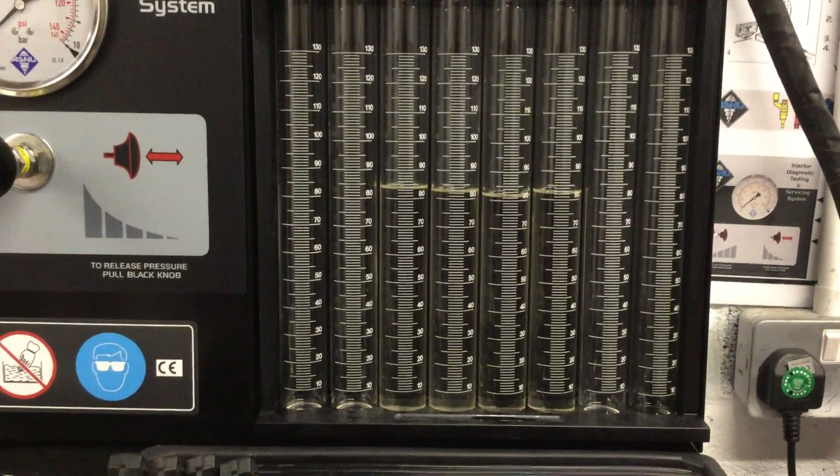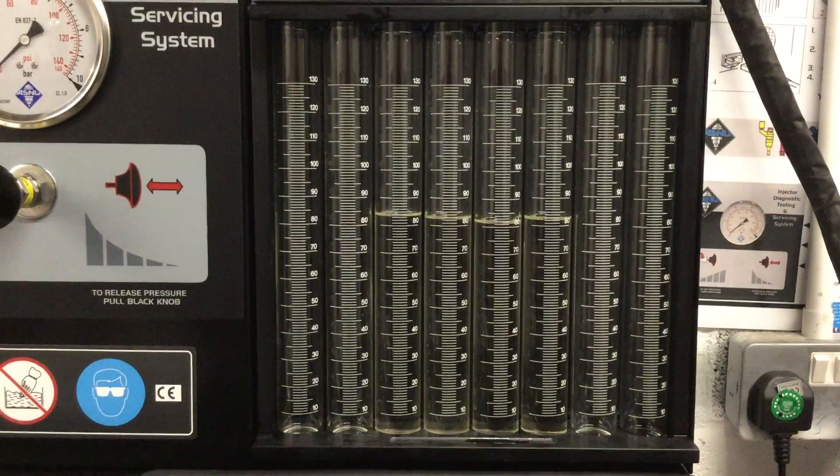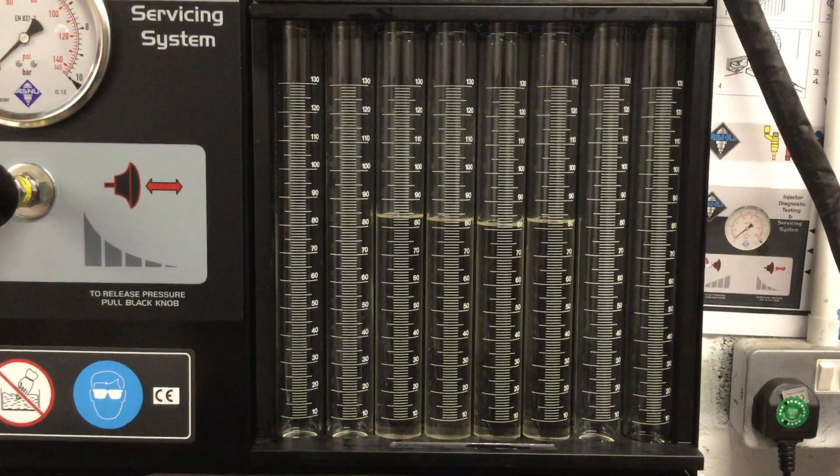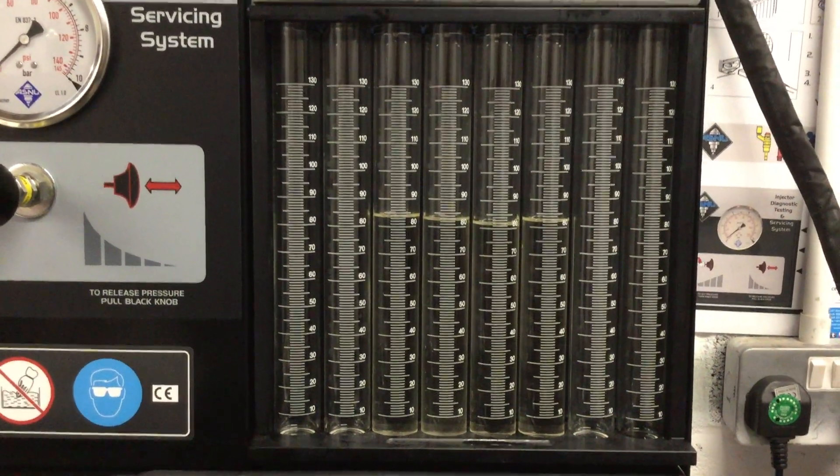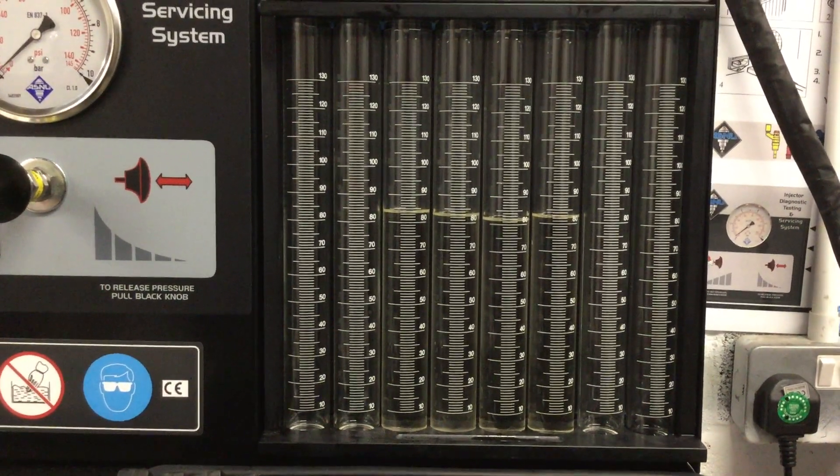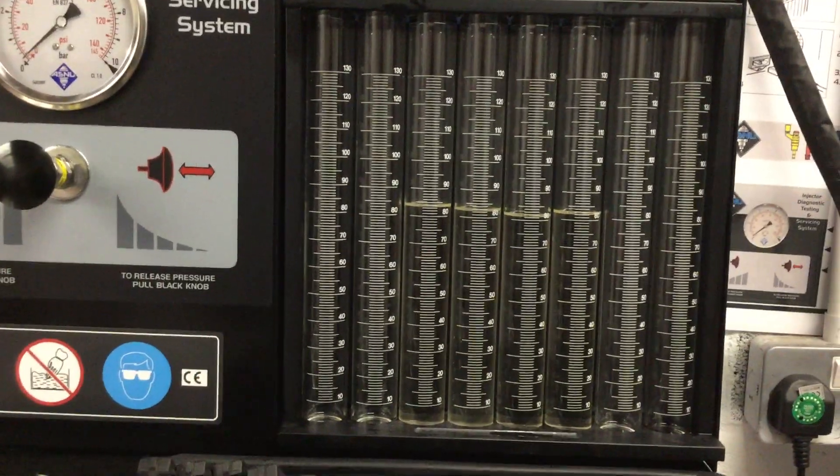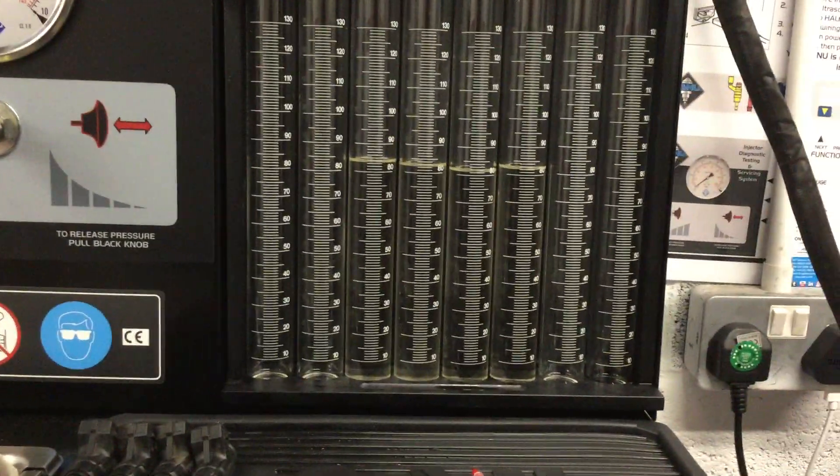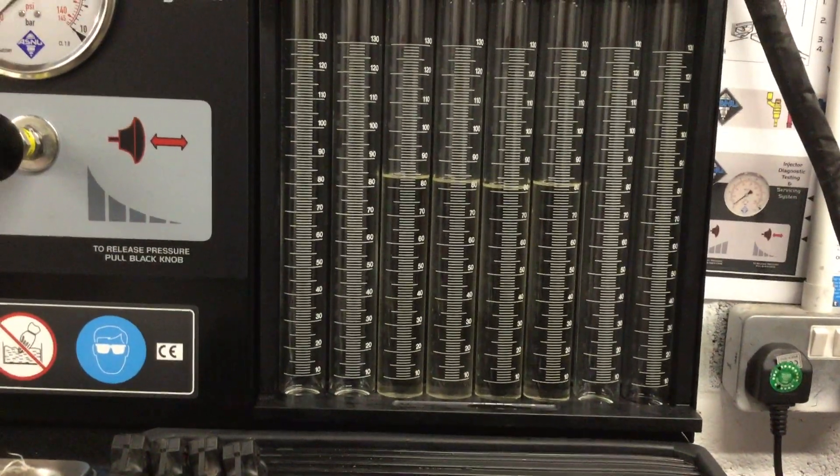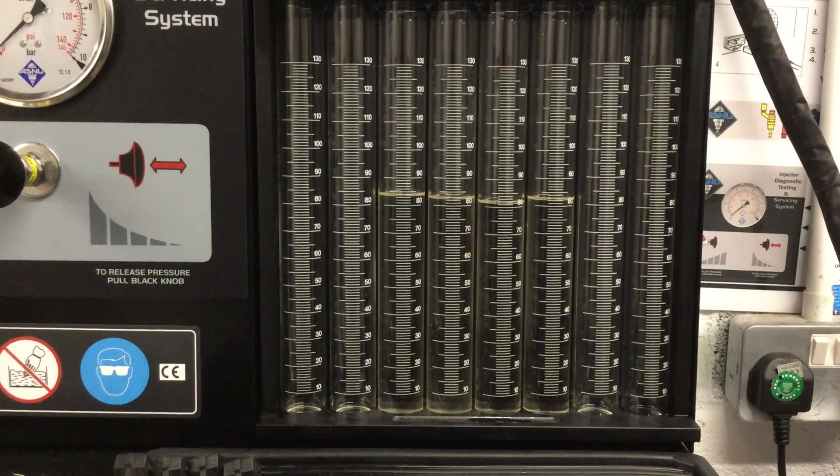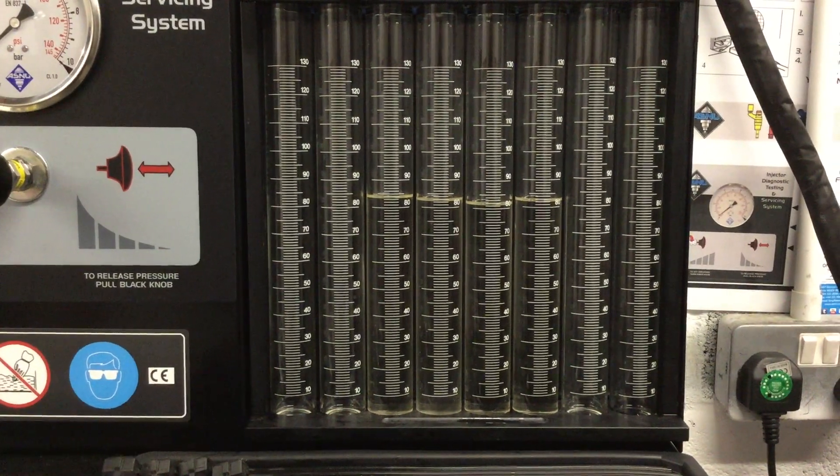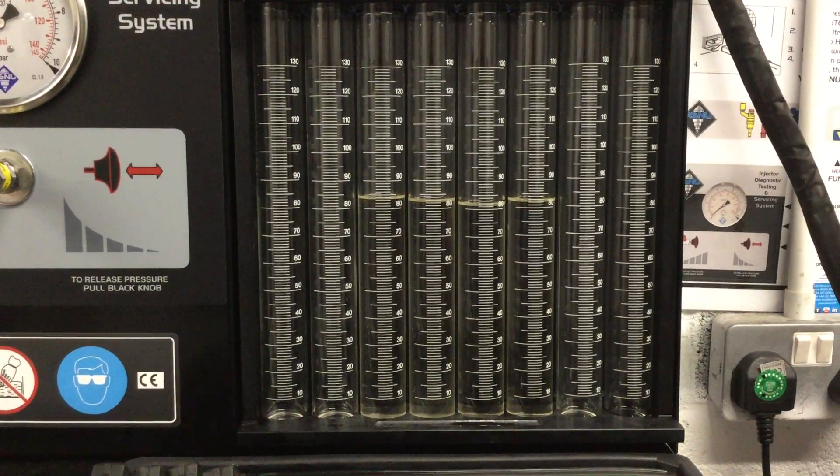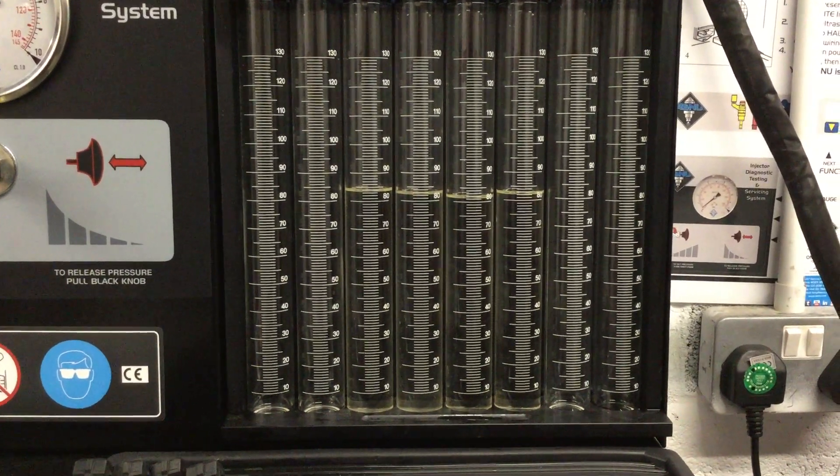Next thing is we'll take them out of the rig and put them back into the bath. We'll run them for a period of time now that they're all working, and see if we can resolve this weeping injector on number one—see if it's just a bit of debris in there.